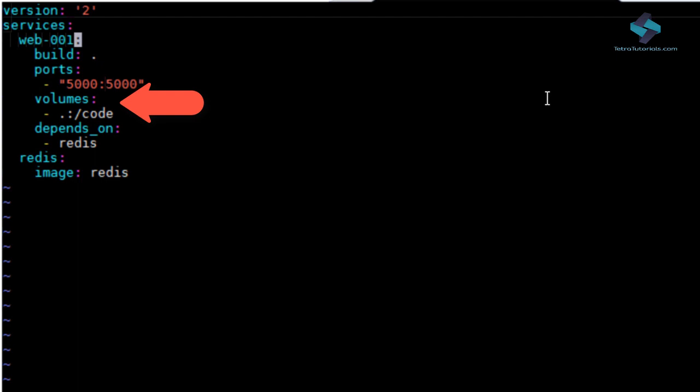Here we can optionally specify a source path on the host machine. So here we will add the current directory from the host path to the code folder inside our container. And this is essentially to run the Python app.py file.